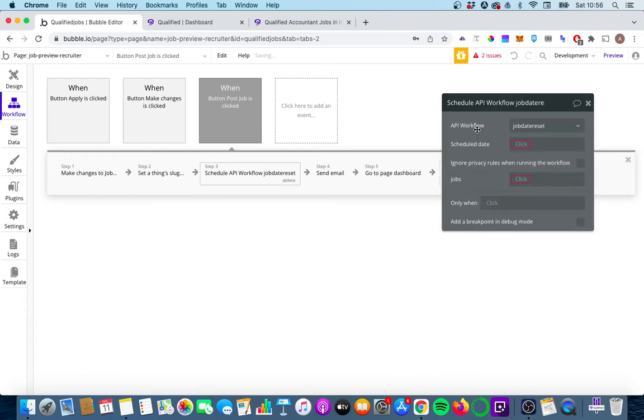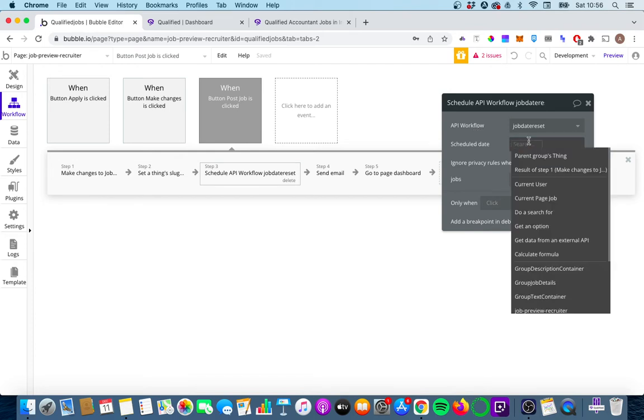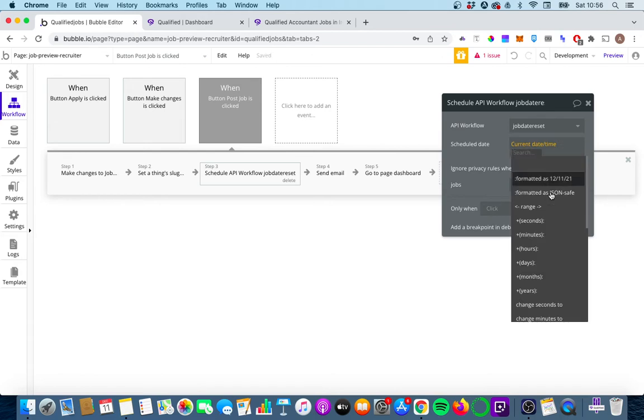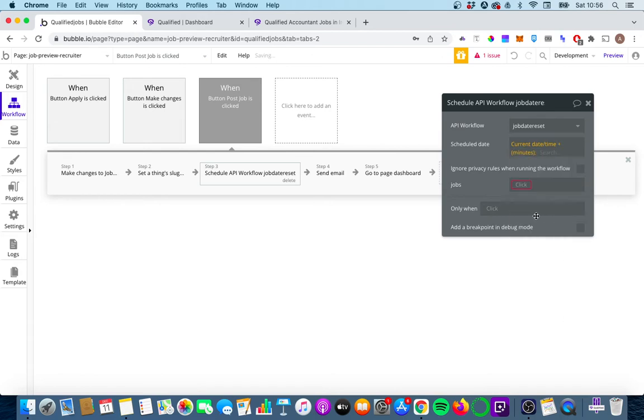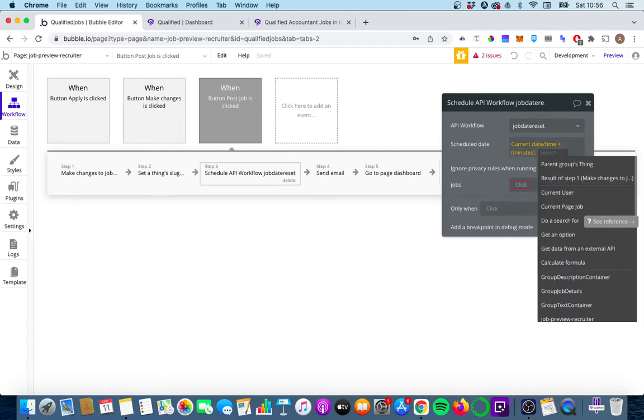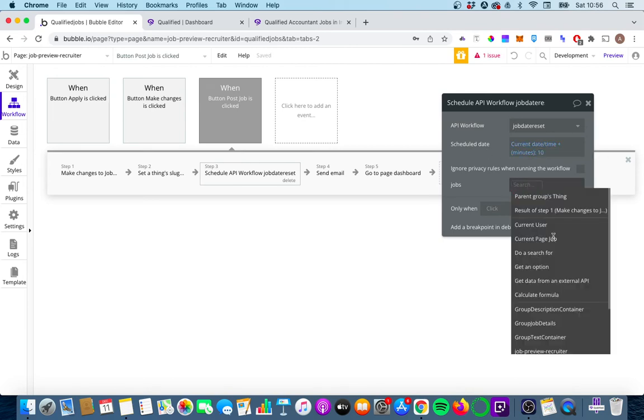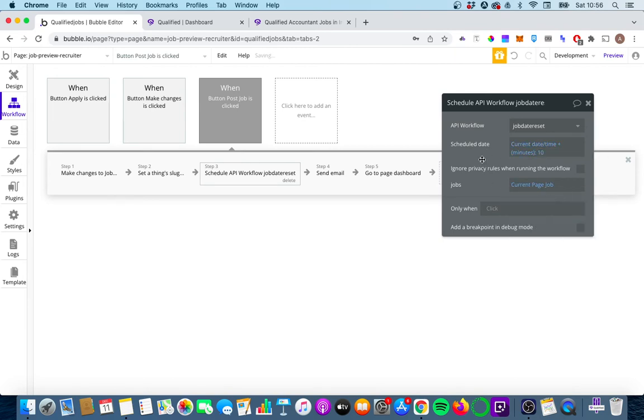This is where we can select the API workflow that we've just created, and we're going to change the scheduled date to current date or time. Just for this example here, what I'm actually going to do is I'm going to add in 10 minutes, and we're going to go to jobs and we're going to go to current page jobs.